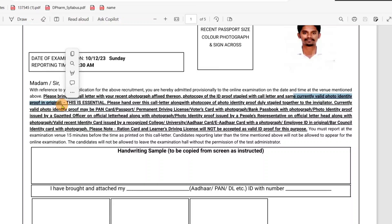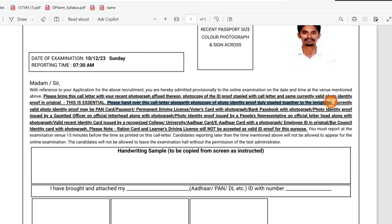You will need to get a xerox copy of your call letter and staple it with your ID. When you have the original ID — for example, PAN card — you keep the original and attach the xerox copy to the call letter. Any other proof issued by a university or college, voter card, E-Aadhar, Employee ID, Bar Council Identity Card.